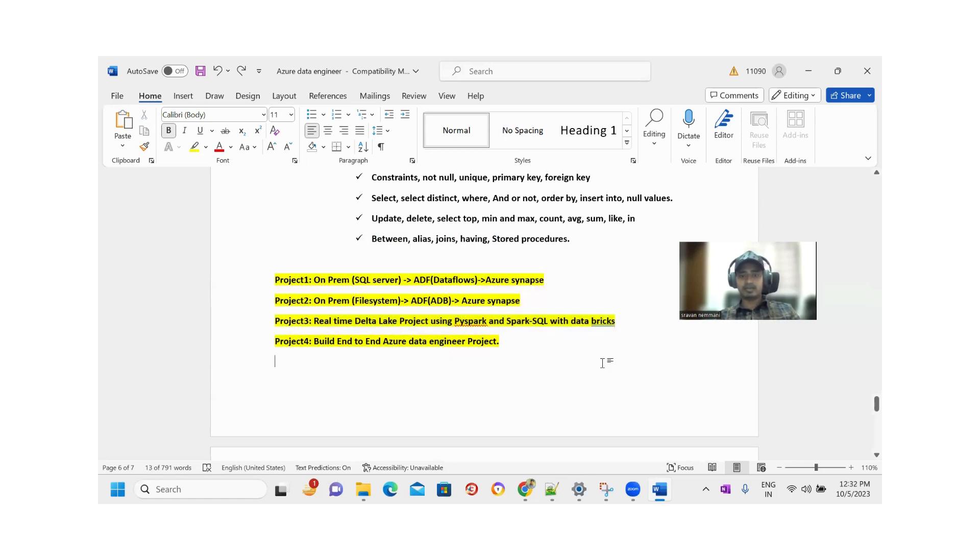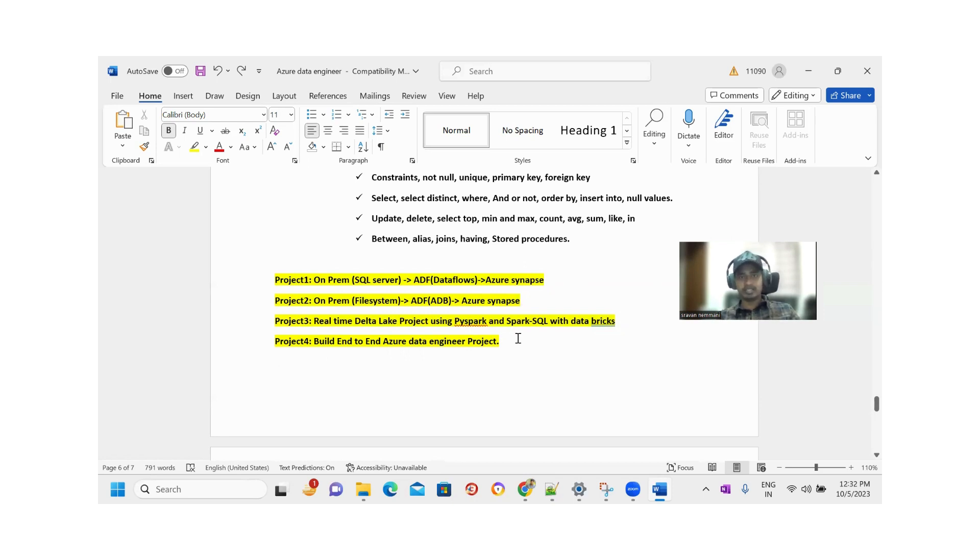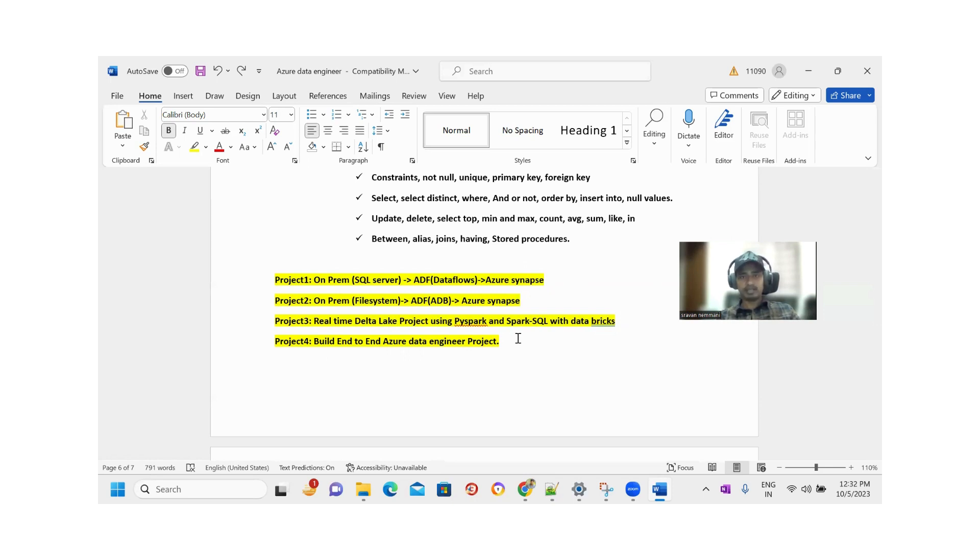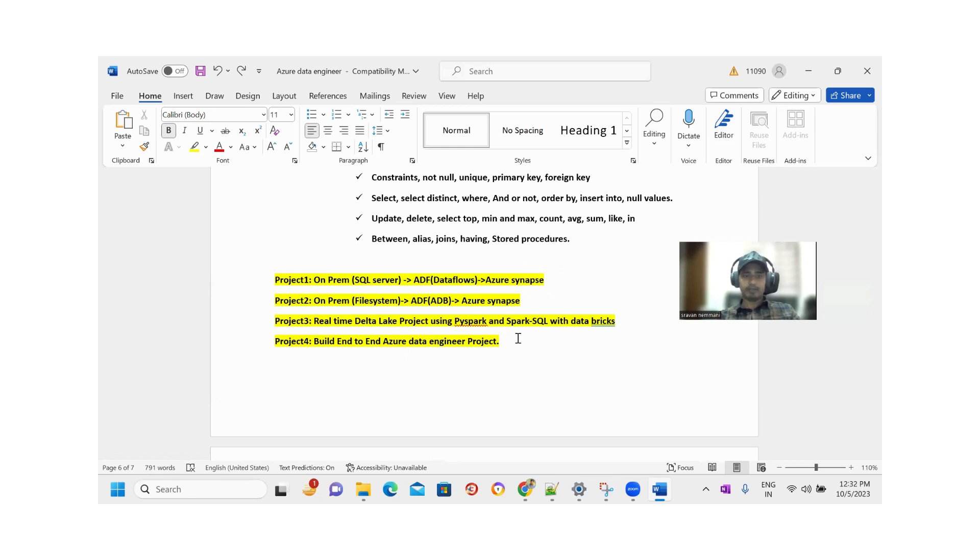The fourth project is a complete end-to-end Azure data engineering project. In this Azure data engineering project, I will input Data Factory, Databricks, PySpark, Python, and Azure DevOps, Azure Reports, and GitHub with branching strategies - everything will be included in the end-to-end Azure data engineering project.